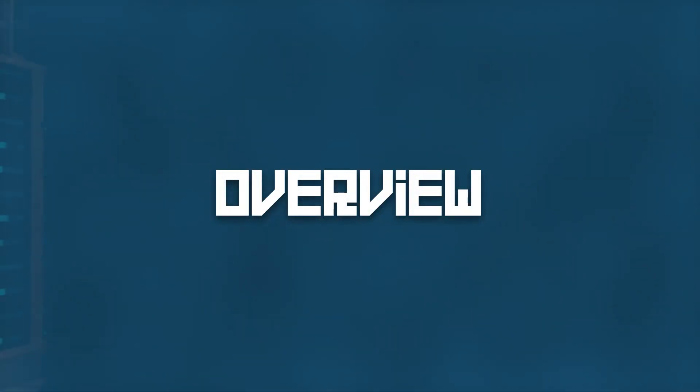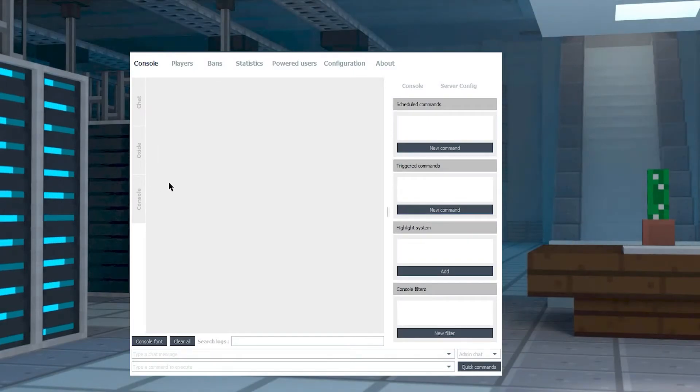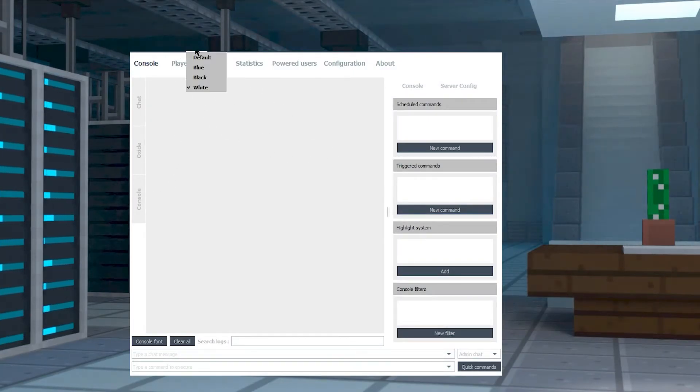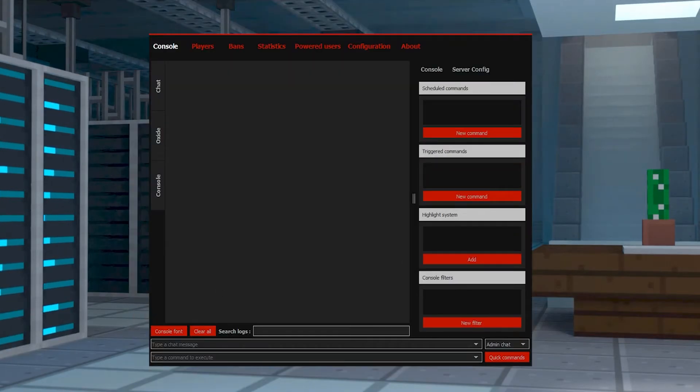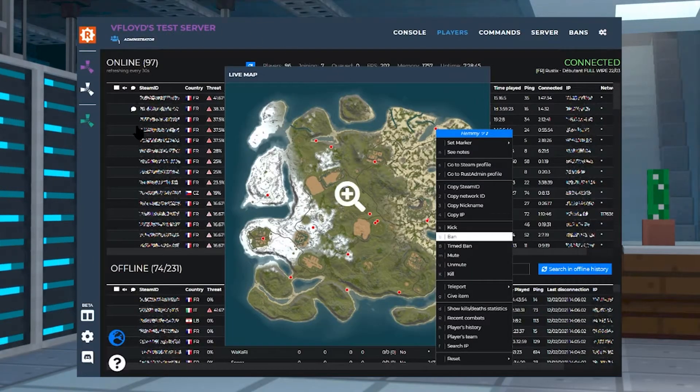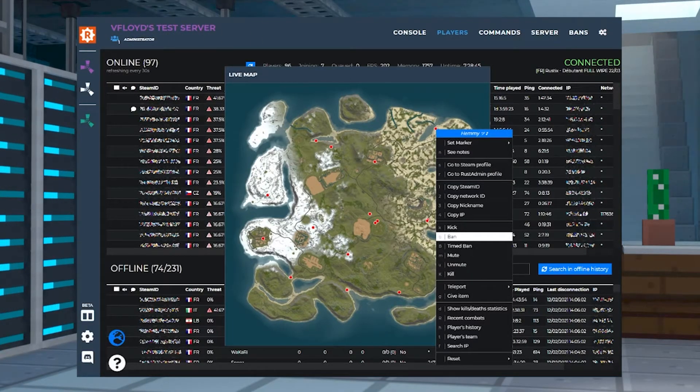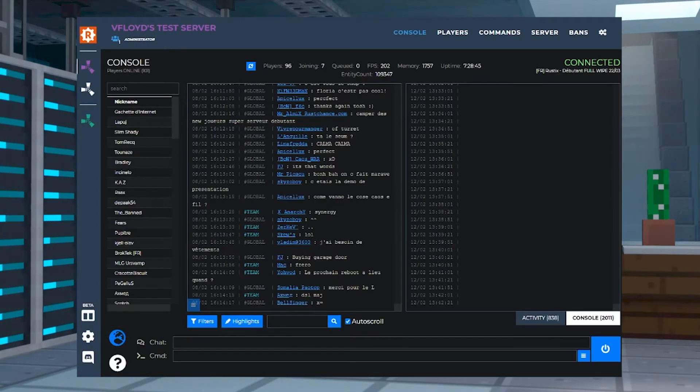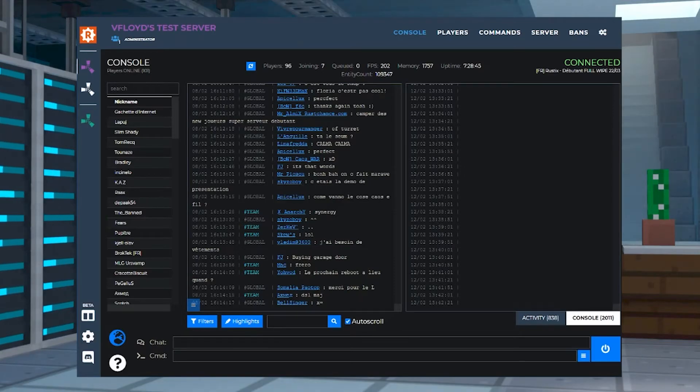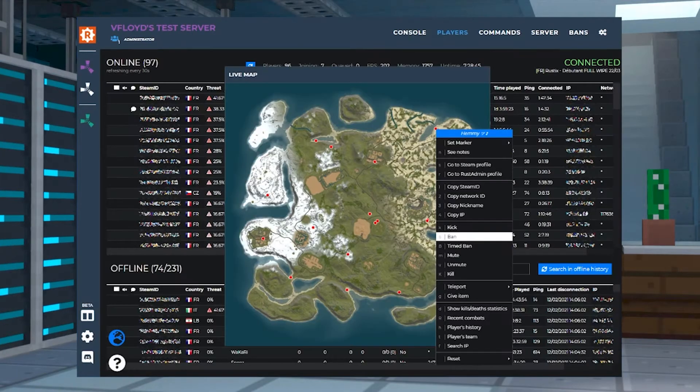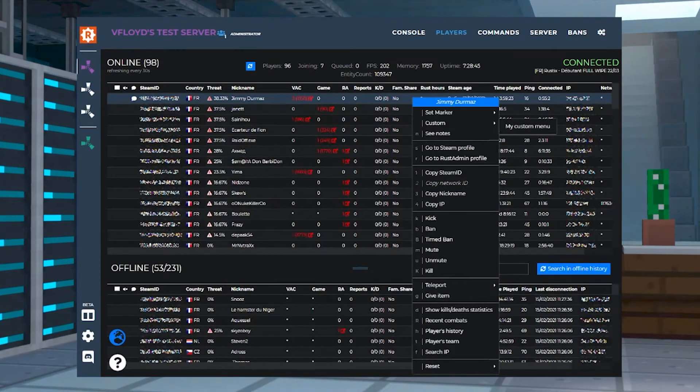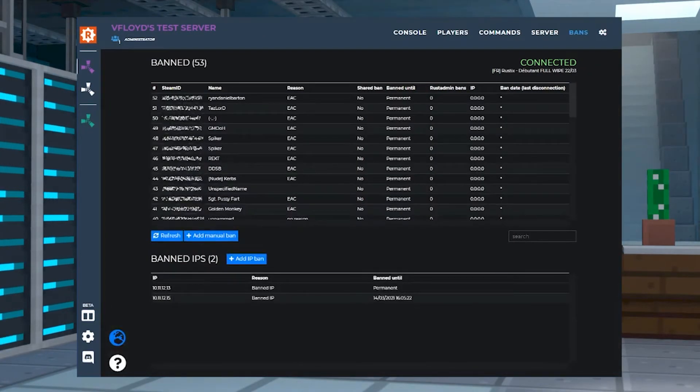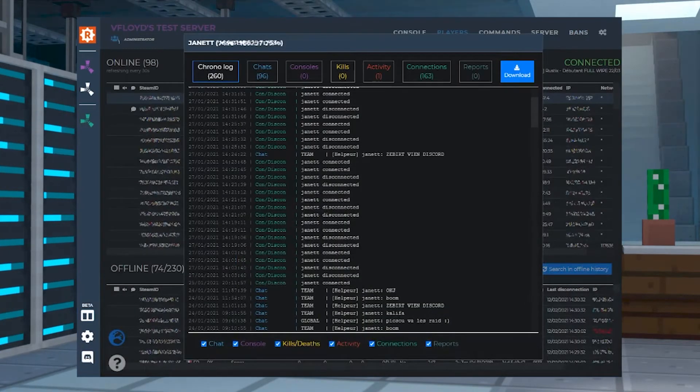There's a ton of cool stuff you can do with this tool. If you don't like this light theme, there's a ton of different ones. There's a ton of other cool stuff you can do. You can monitor your chat, monitor your console, see who's online and offline, see who's banned, and see how things are functioning on your server.